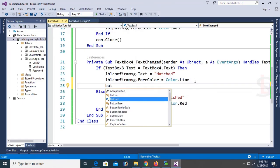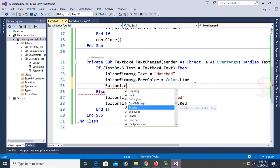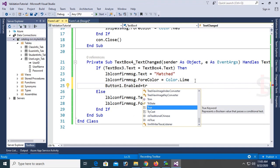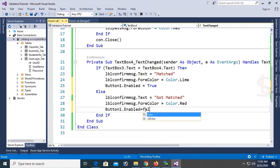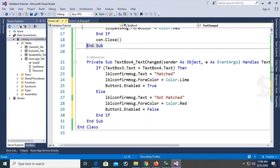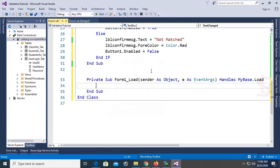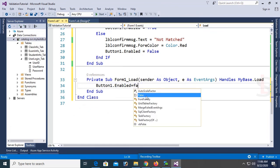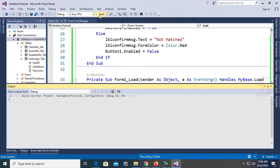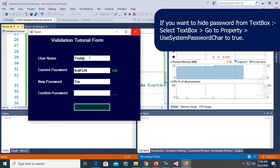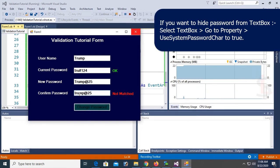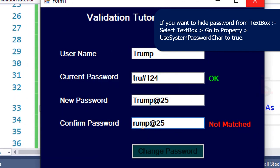When new password and confirm password match, set Button1.Enabled to True. If they don't match, set Button1.Enabled to False — meaning it will disable the button if the passwords don't match. In the Form Load event, set the default to False. Now testing: username 'trump', current password 'tru#124' — correct. New password 'trump@25' and confirm password 'trump@25' — now matched and the button is also enabled.